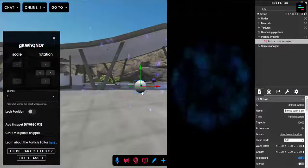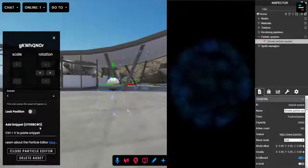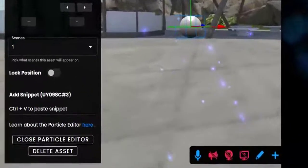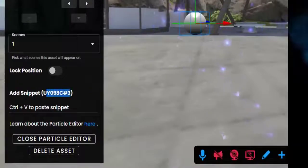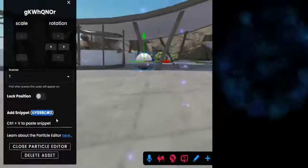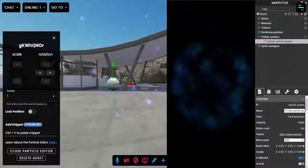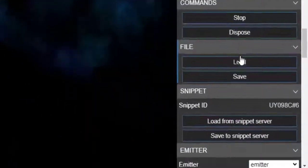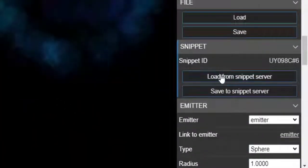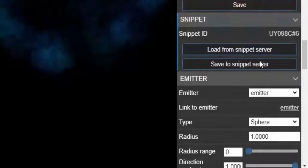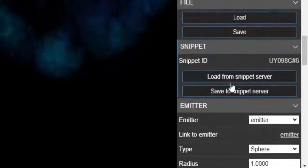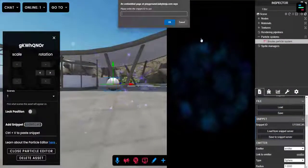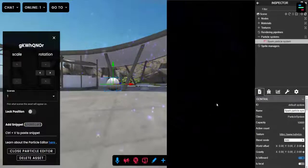So when you open the particle editor it just always opens to this one. It's not going to open always to the particle system you have selected. To bring this system into the editor it's easy enough. Just copy and paste this snippet ID, it's this ID in between the parentheses, and then paste it into the load from snippet server down here in the particle editor. I'm going to click load from snippet server and just paste in my ID.